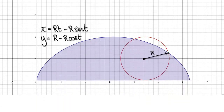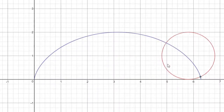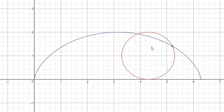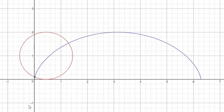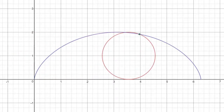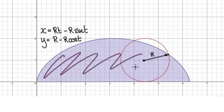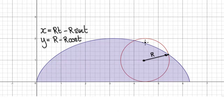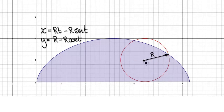Galileo couldn't work out the area underneath a cycloid. So in this video, I'm going to make you smarter than Galileo. Remember, a cycloid is the path traced out by a point on a rotating circle. As it turns out, the area underneath a cycloid is three times the area of a circle, where this circle has radius capital R.